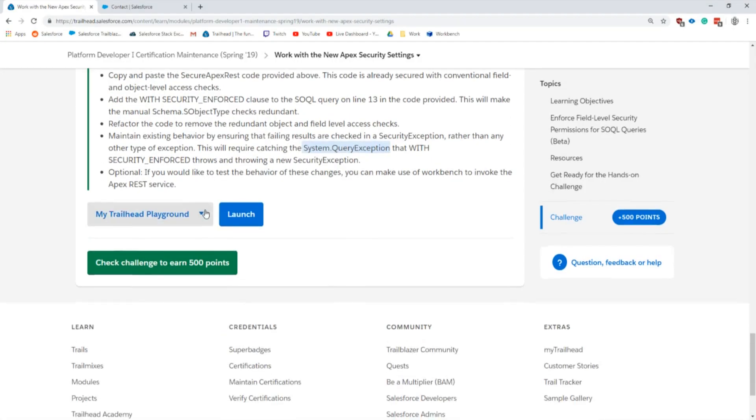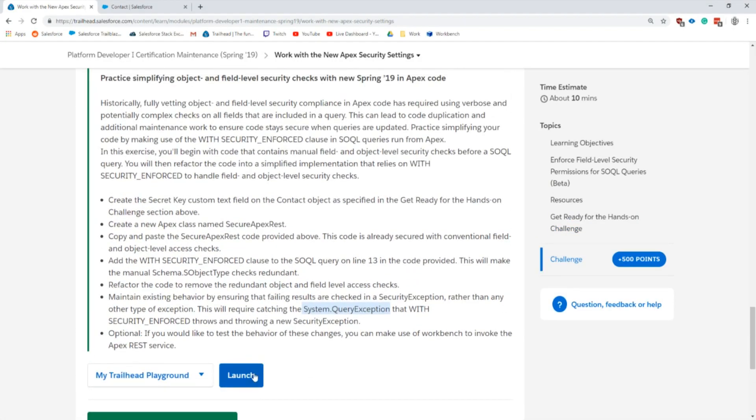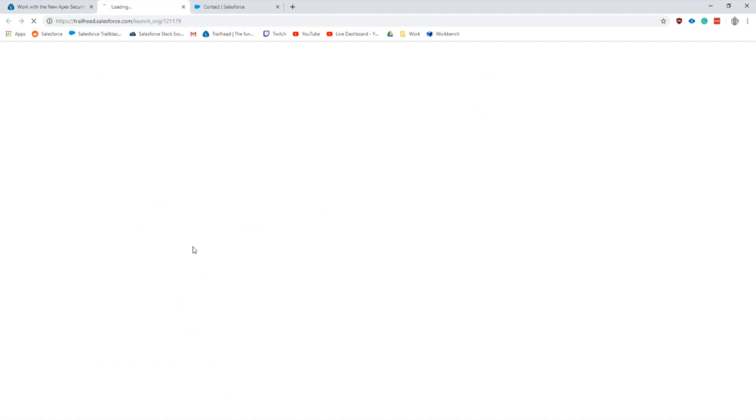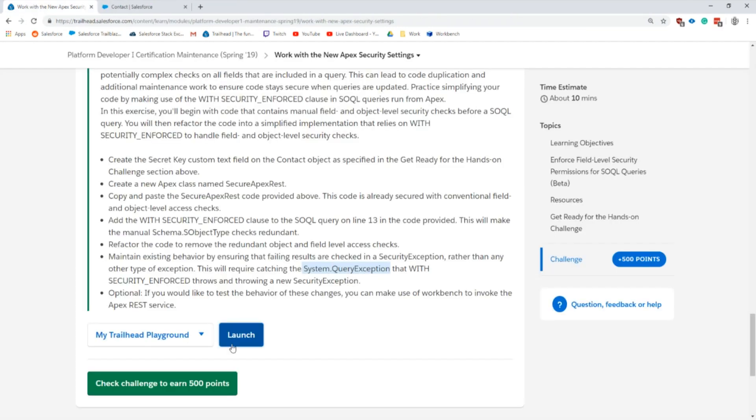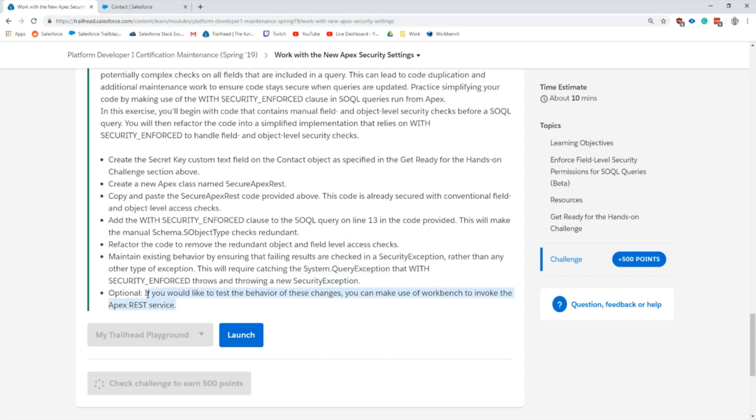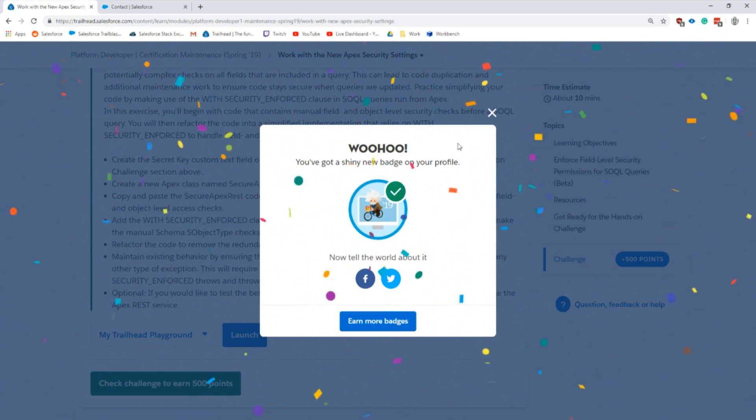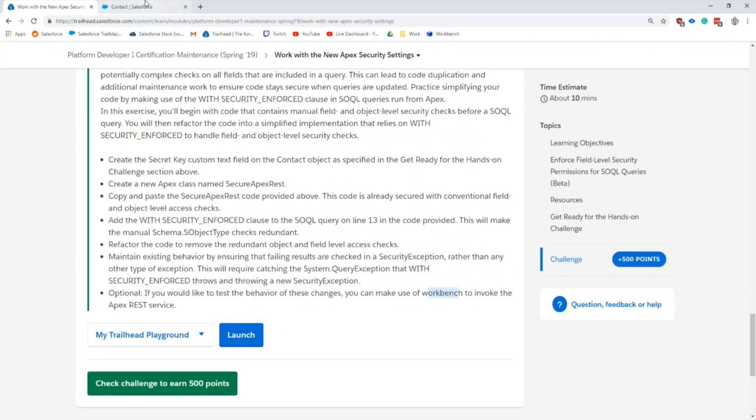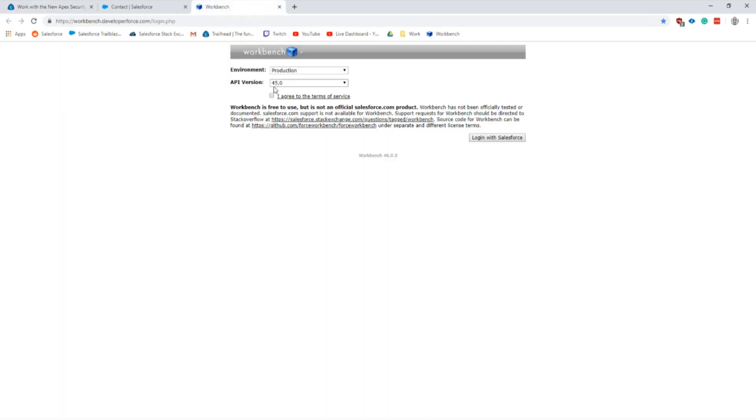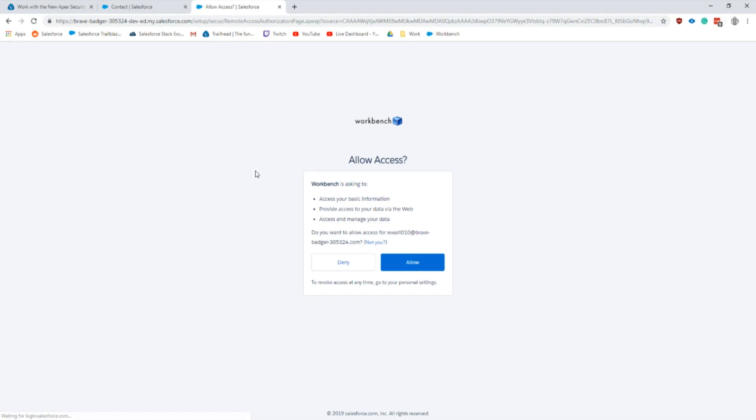Let's go back and check our challenge to see if it worked. At the end here it actually says if we wanted to check it, we could invoke a Workbench REST service to check it out. We will probably do that just to go the extra mile.